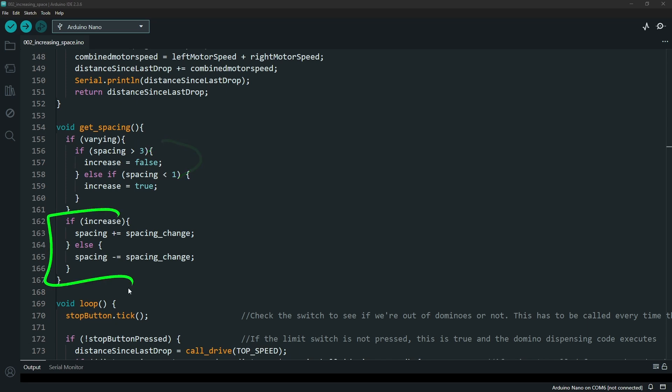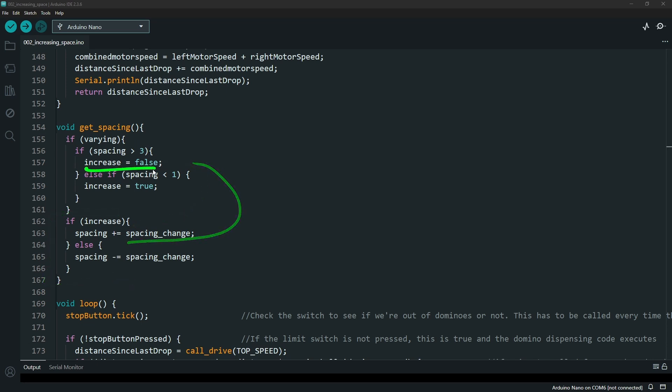We can see from here whether or not we should be increasing or we should be decreasing based off of that increase variable that's originally identified at the top and carried through in this section.